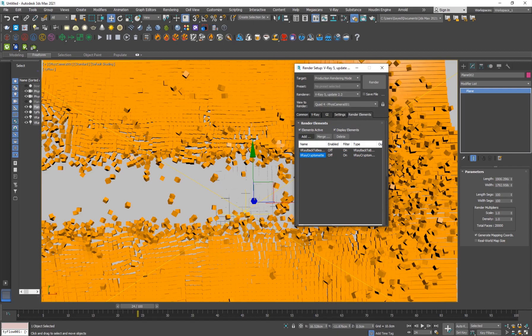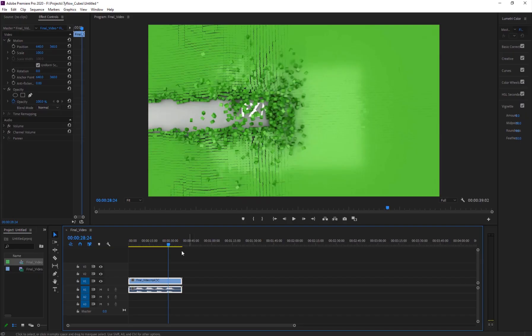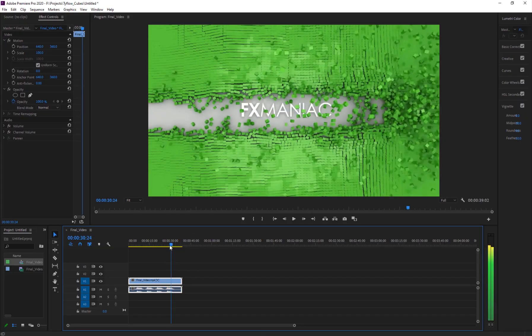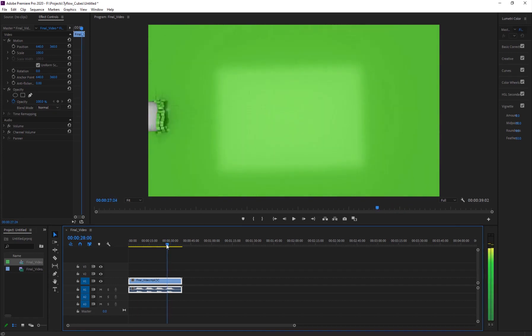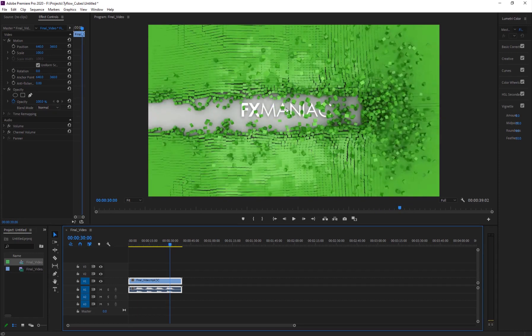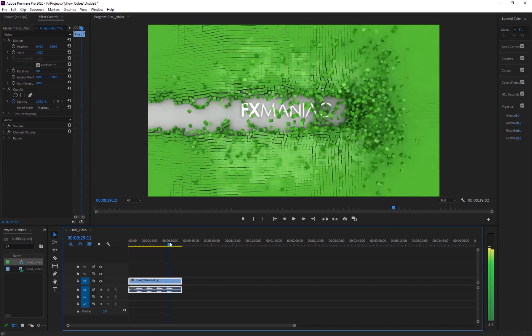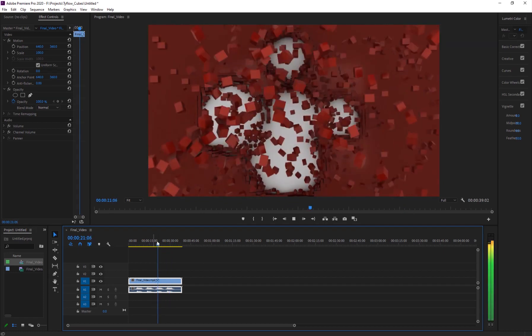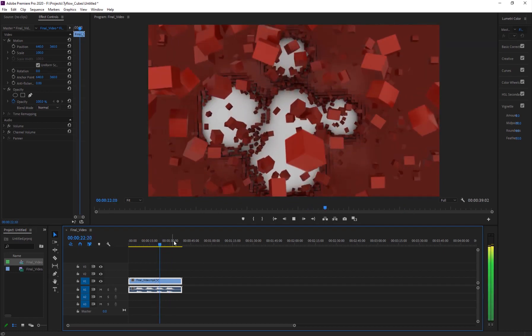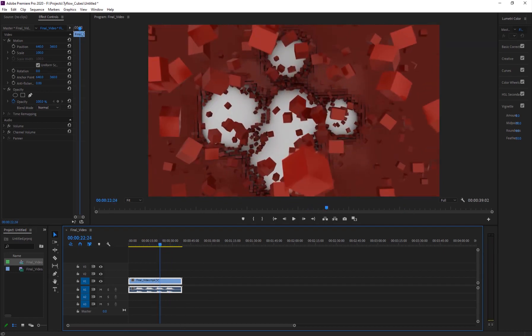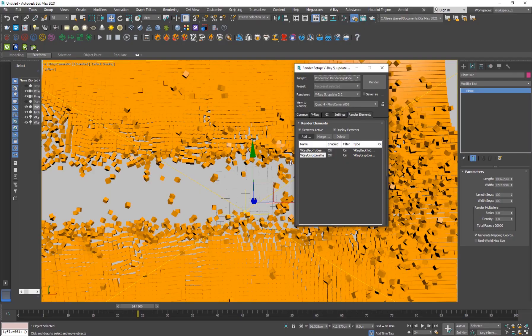I've used a keying effect to key out that background color. I put my text under the particles. I've composited it there, added some motion blur and some color correction, and of course some sound effects. It looks pretty nice. This is basically our effect.